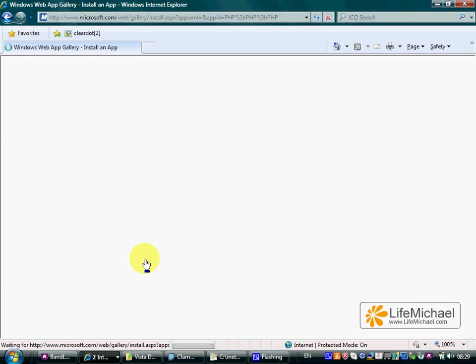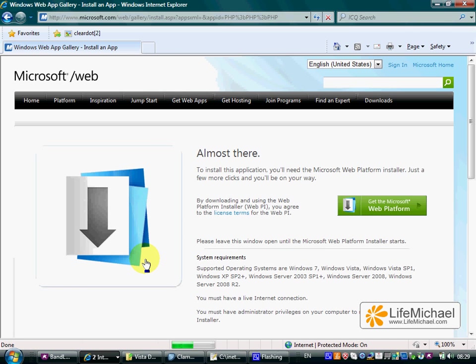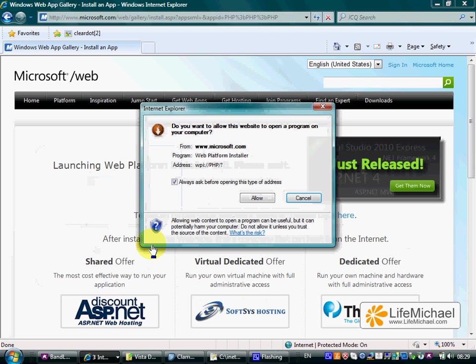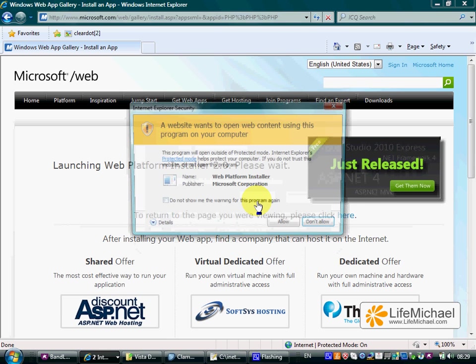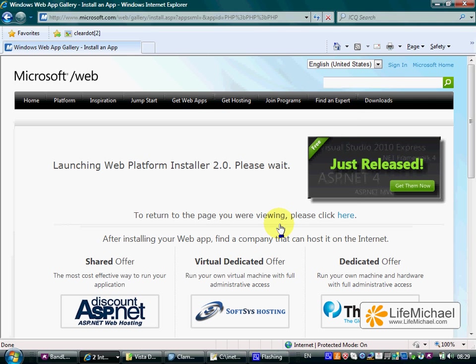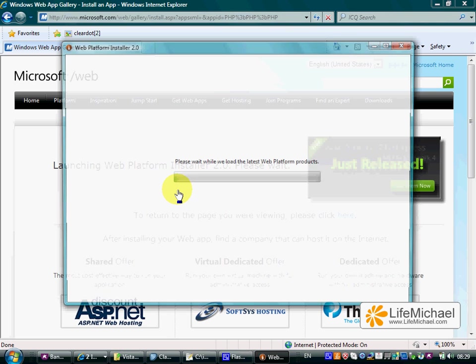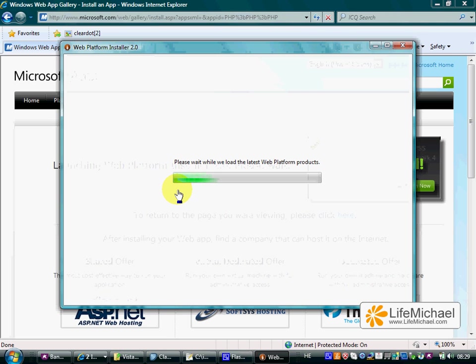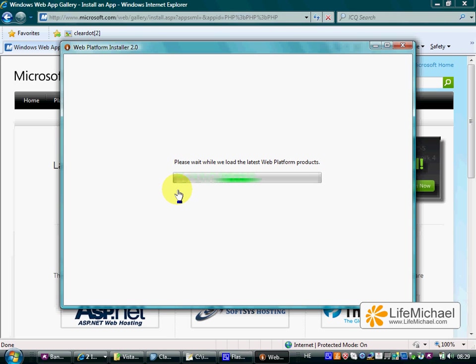That will start the process of installing the web platform on your desktop. During this process, you will be able to select PHP as one of the components you want to install.